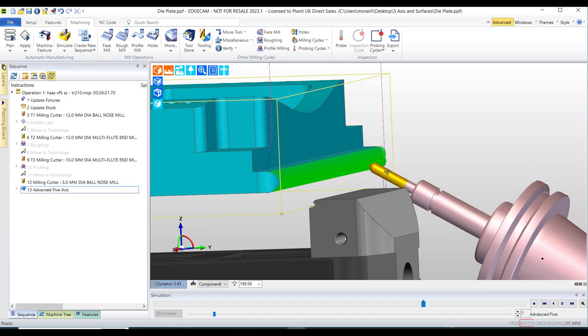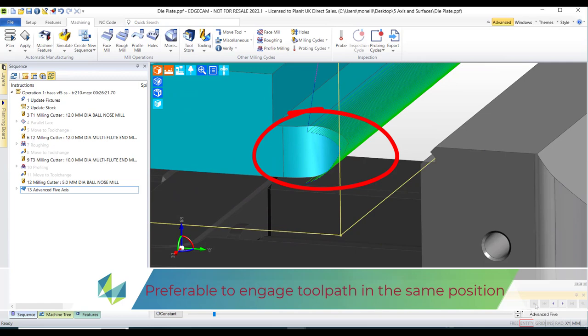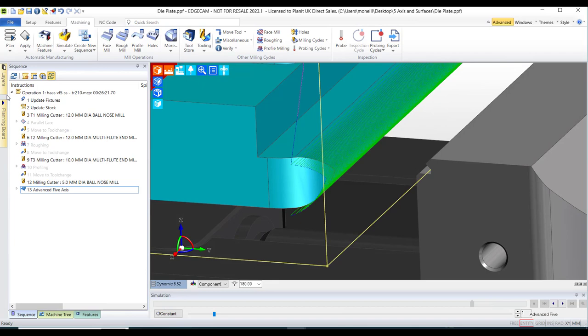And secondly the ends of the fillet is naturally uneven thus the toolpath mimics this shape making the start and end positions uneven.